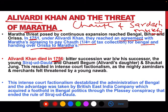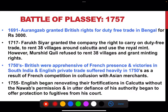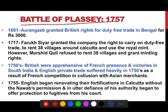In 1756 Alivardi Khan died, and after his death a war of succession started between Siraj ud-Daulah and Ghasiti Begum, who was Alivardi's daughter, and also Shaukat Jung. Finally Siraj ud-Daulah won and became the Nawab of Bengal.